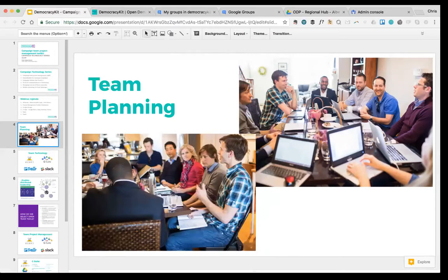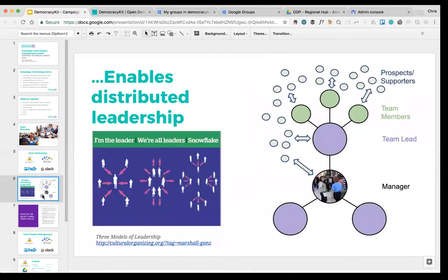The process of team planning and working on projects certainly has the benefit of getting you closer to that goal of winning, but it also has the benefit of providing an opportunity to distribute leadership on your team — basically to distribute the ability to lead a small group of people and grow your organizing effort.